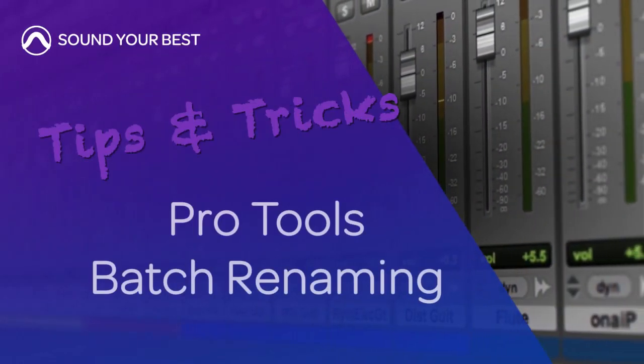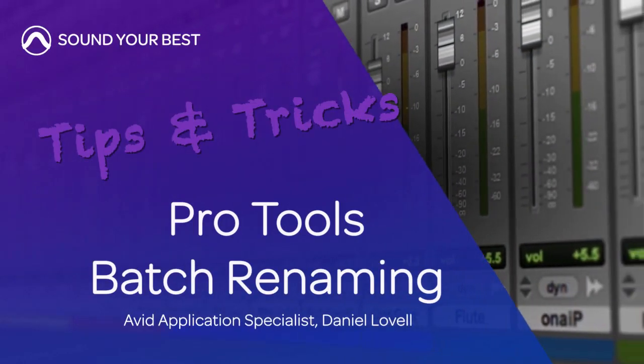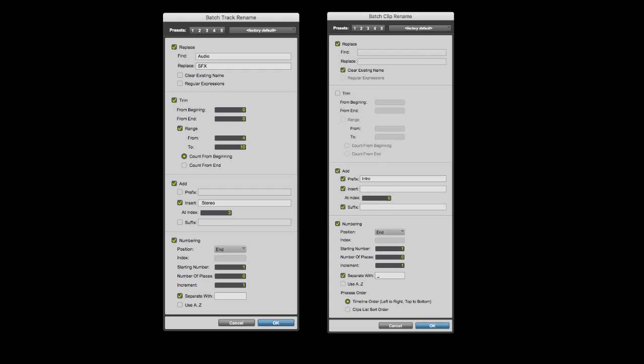Hi, I'm Daniel Lovell, an audio application specialist at Avid. In this video, we're going to look at the new batch track and batch clip renaming features in Pro Tools 12.8.2.